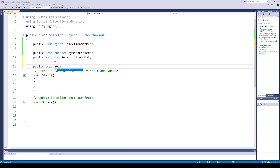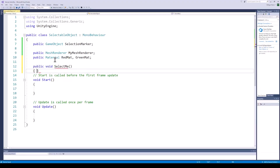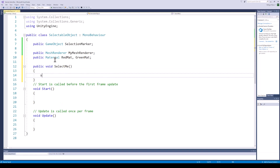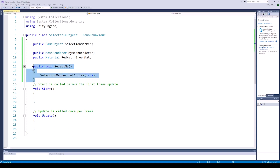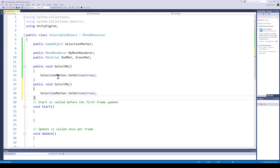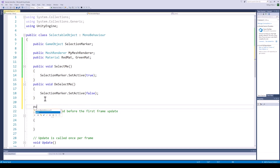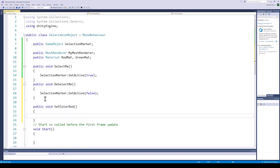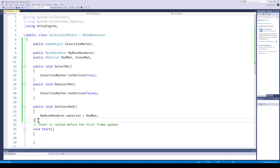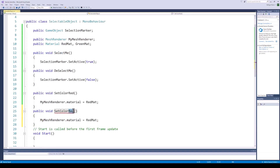The first function we need is for when the object is selected. In this case, we will simply enable the selection marker. Similarly, in the deselect function, we will disable the selection marker. Next, we need the functions to change the materials on this object. These functions will be called from the selection script when this object is selected.